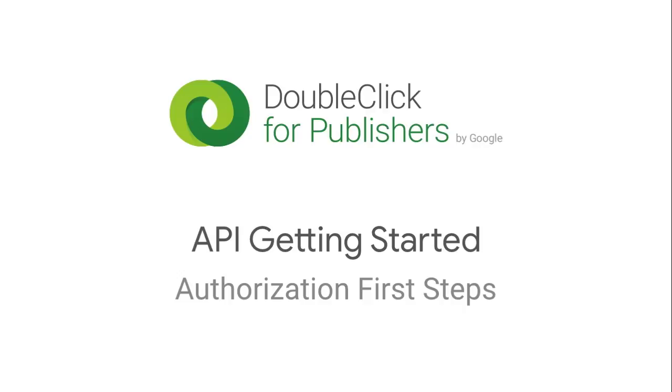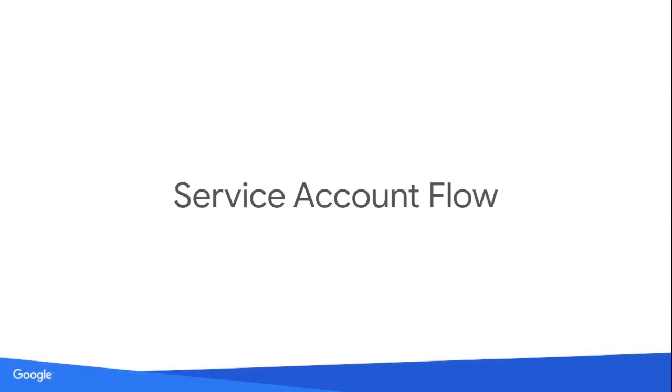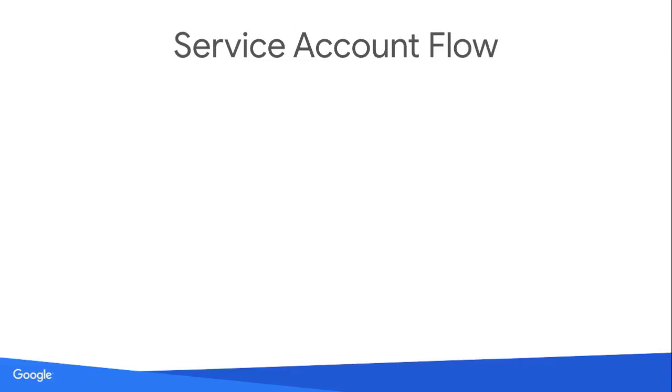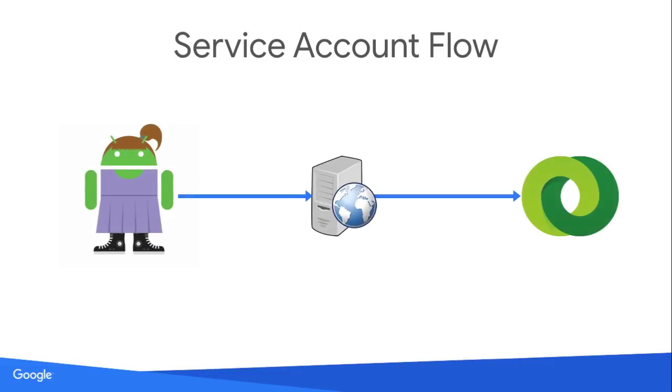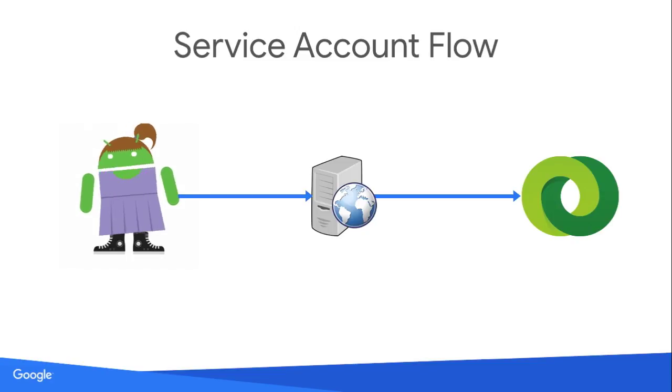There are two primary ways to authorize with the DFP API. The first is the service account flow. This is the simplest method and works well if you only want to make requests to one network. For example, an application that downloads reports from your network every day.